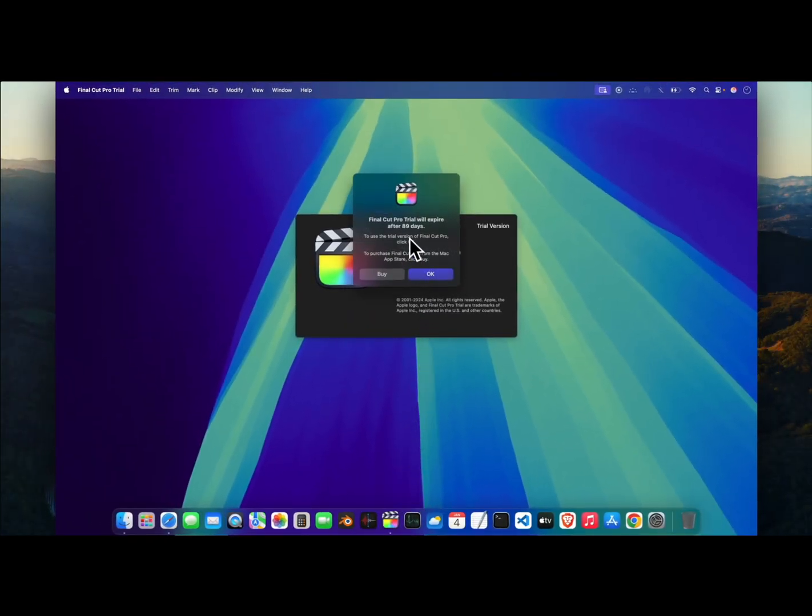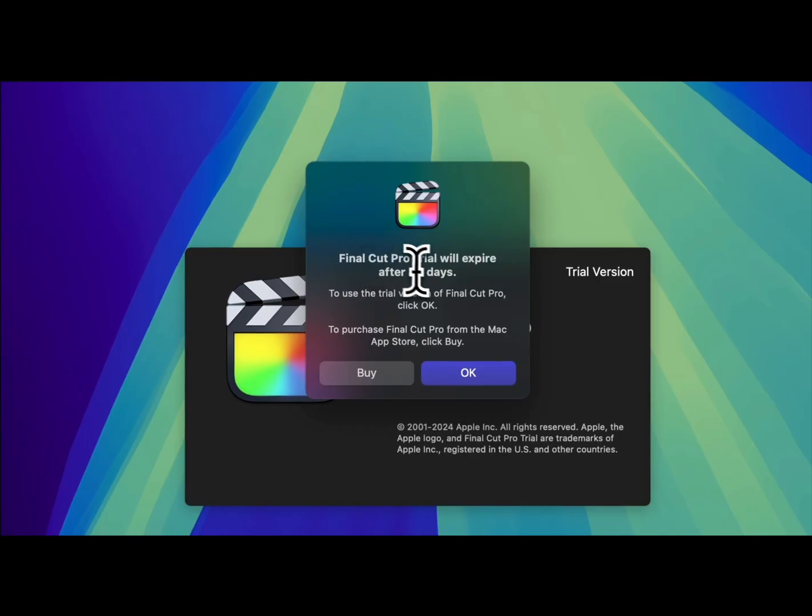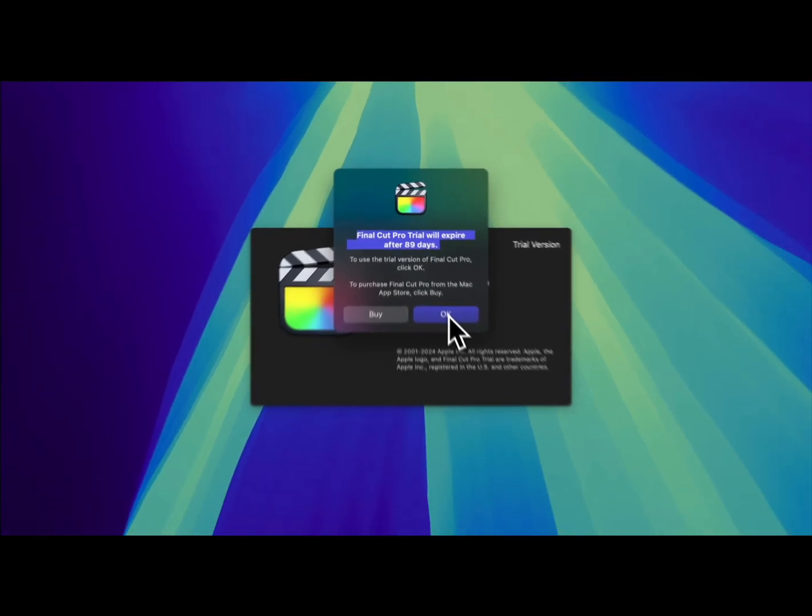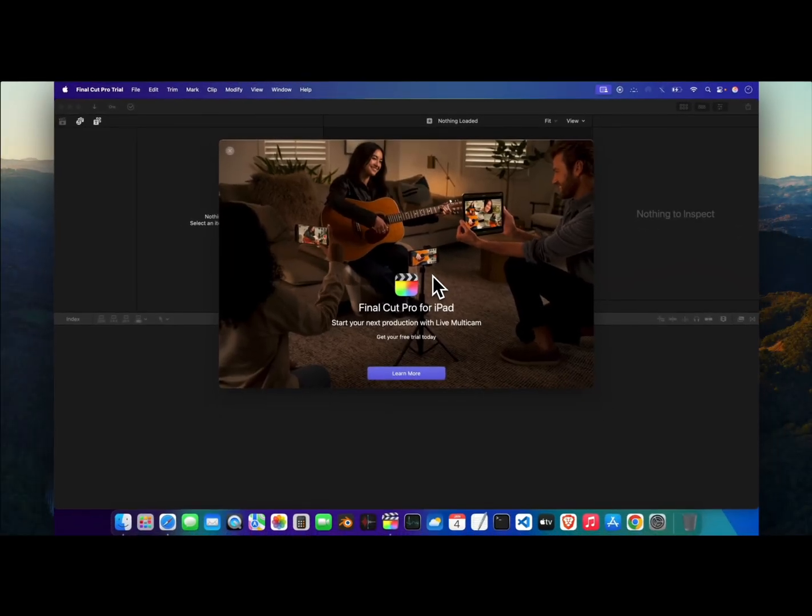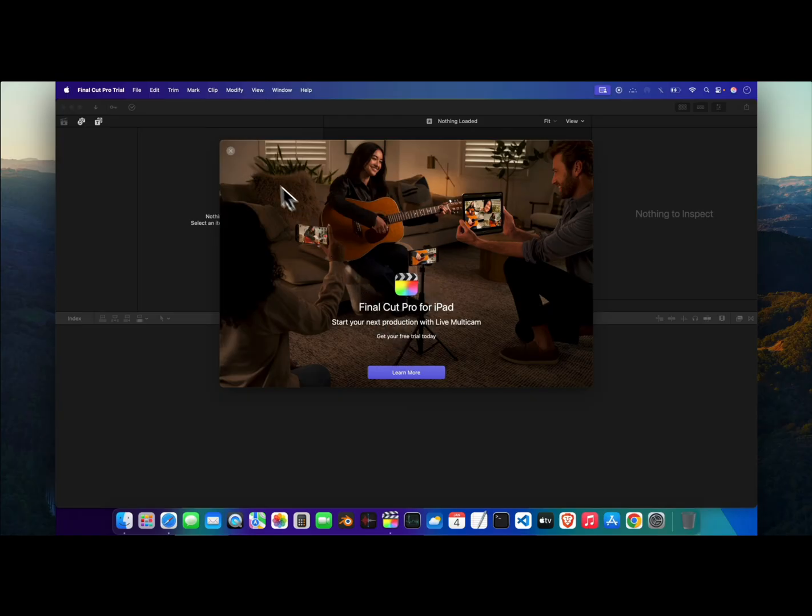For now it is showing me that I have only 89 days left for this trial version. Just click OK and you can close this window, we don't need it.